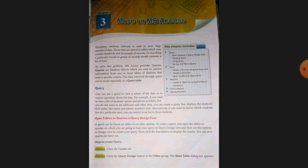A query can be based on tables or on other queries. To create a query, you open the tables or queries on which you want to base your query in query design view, and then use the options in design view to create your query. After creating the query, you click the run button to see your results.